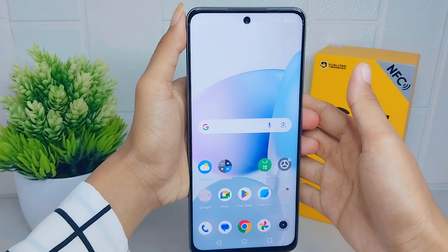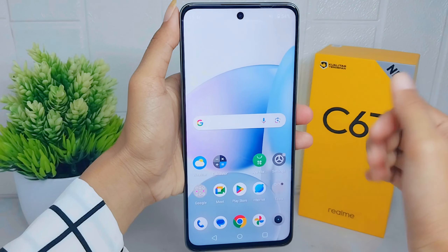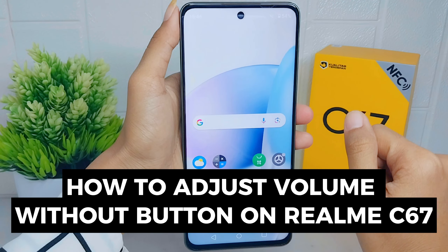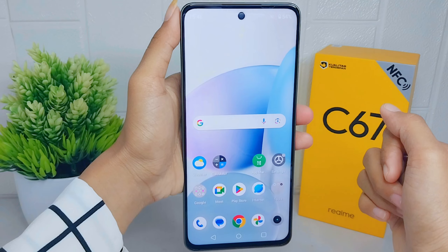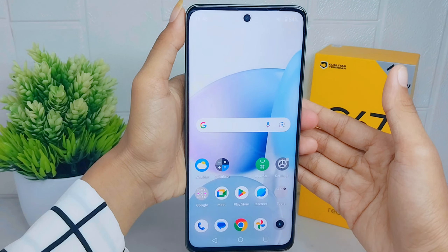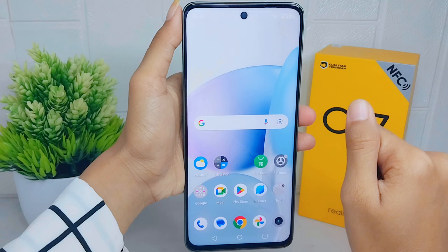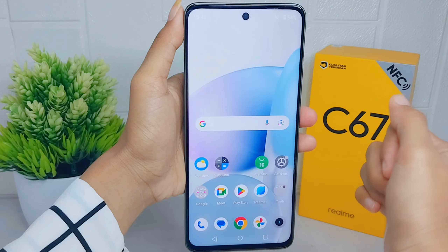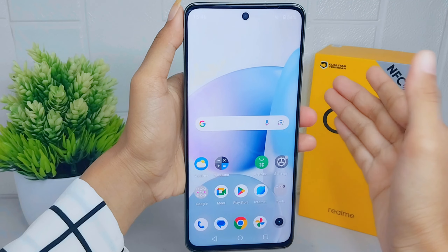Hello everyone. This tutorial covers how to adjust volume without a physical button on a Realme C67 device. Some devices such as smartphones and tablets offer on-screen controls or an accessibility button that allows you to adjust the volume directly within the software interface.